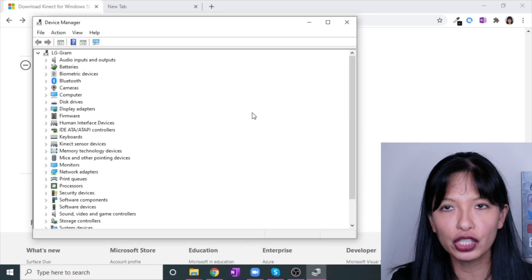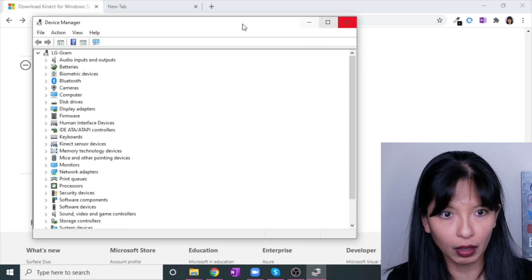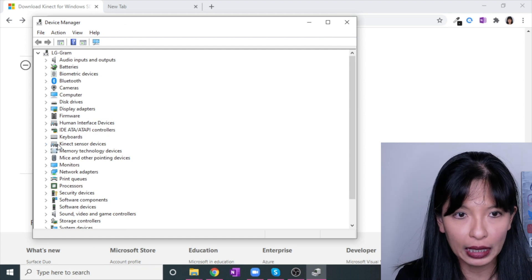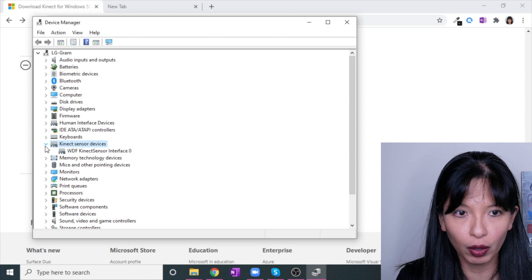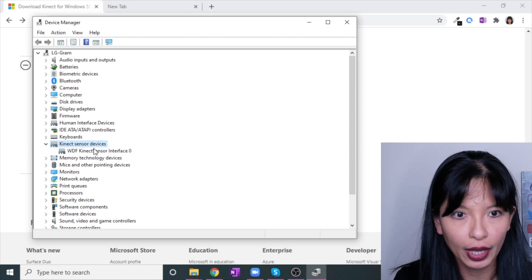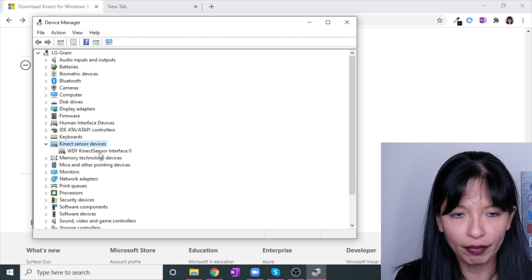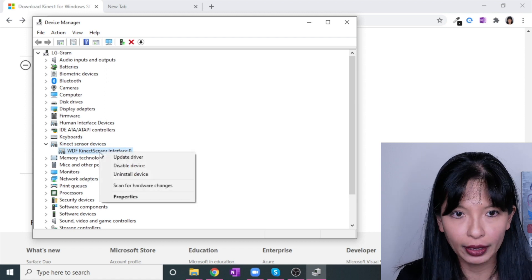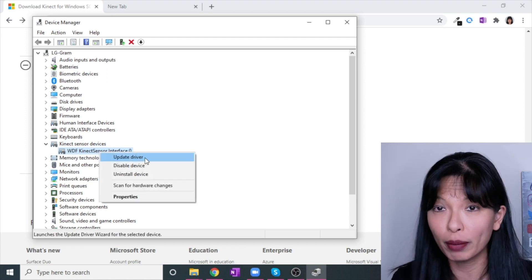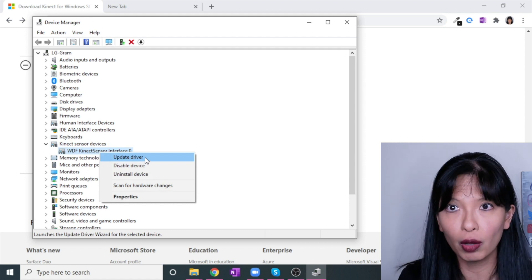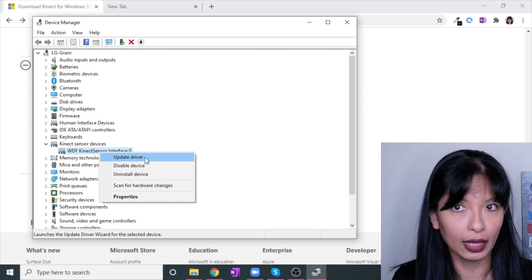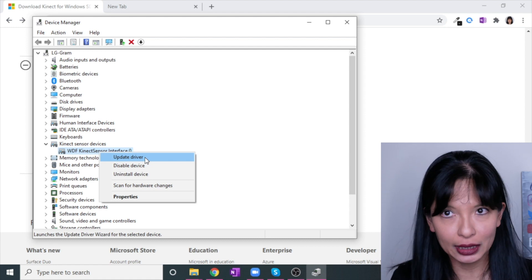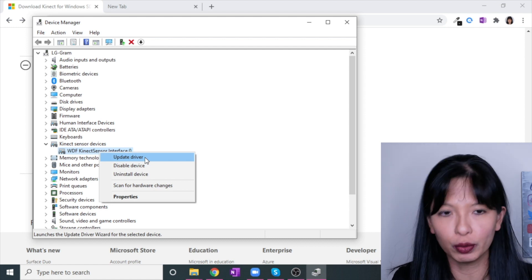The thing that you need to check when you believe you have everything installed is you go into device manager, then you should see Kinect sensor devices. You want to open that up, so press the little arrow key, and then WDF Kinect sensor interface zero. You want to right-click on that, and you may need to update your driver. If you need to do so, then you will just update it with recommended settings. Once you finish that, you may need to reboot again.